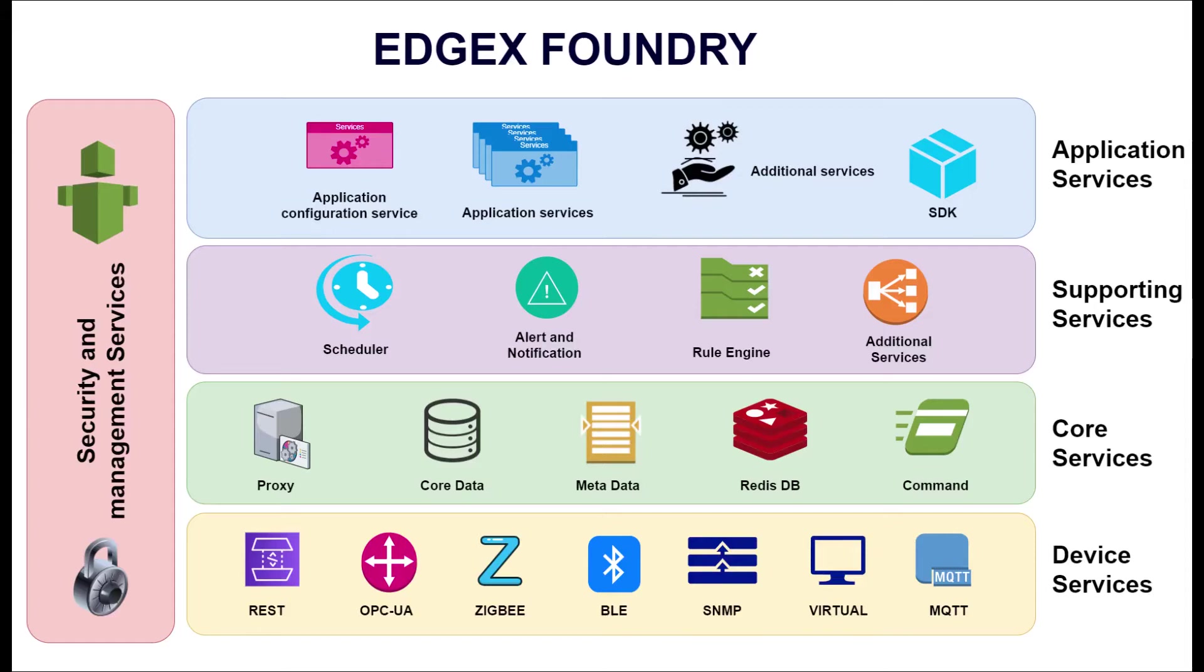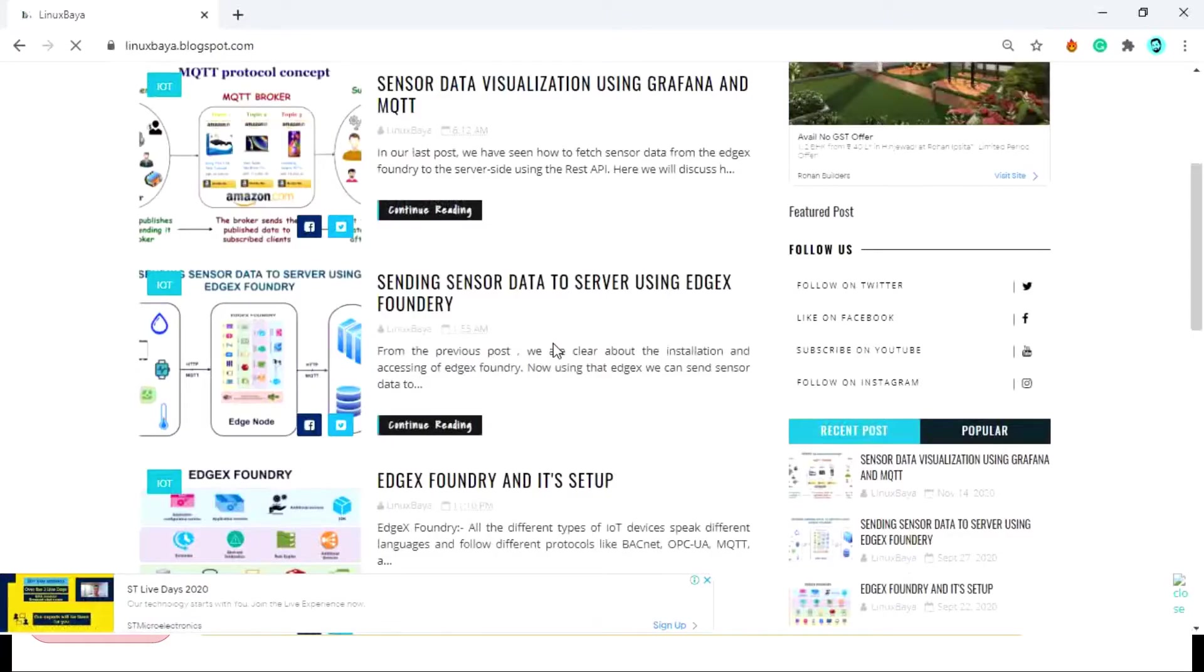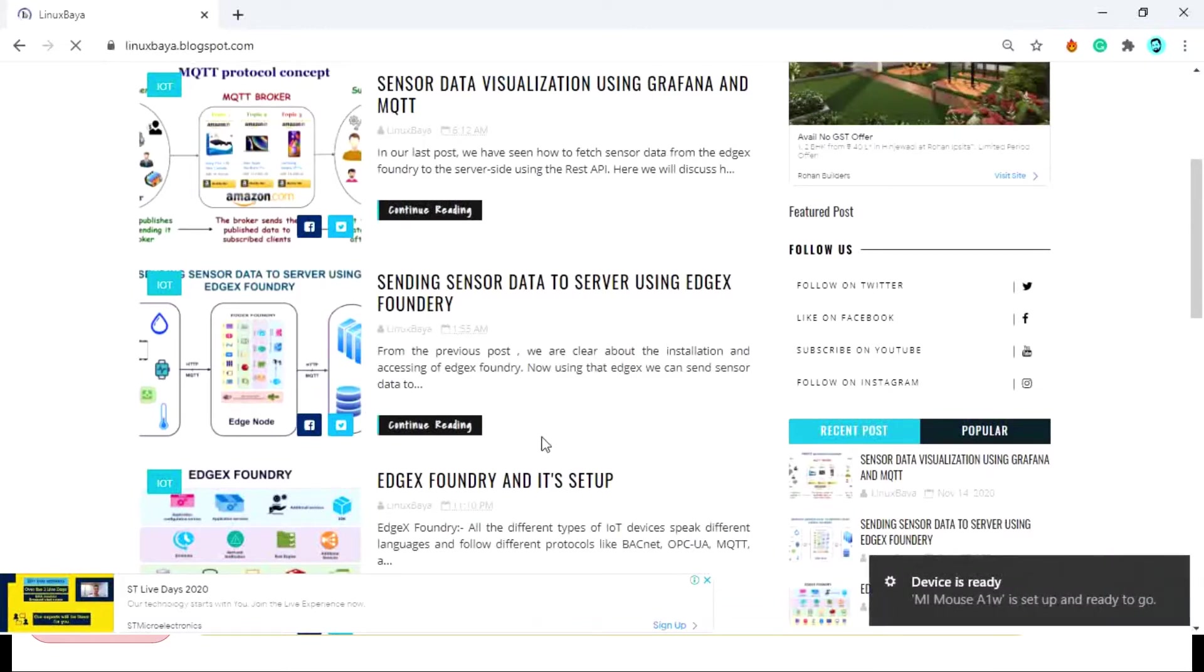Hi, in this video we'll talk about the EdgeX Foundry setup. It's a software with multiple services put together. I'm going to show you how to send real-time sensor data to the server using some of those services. I have divided this topic into three parts.